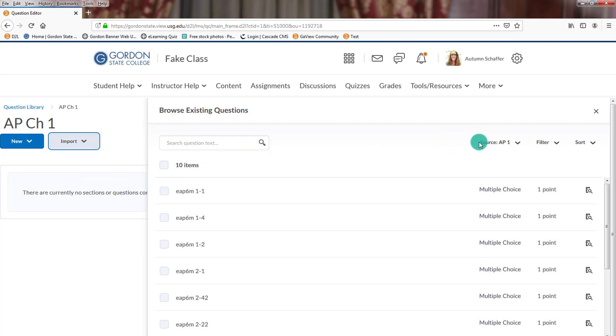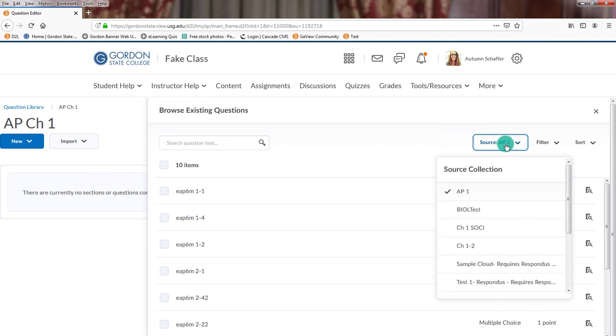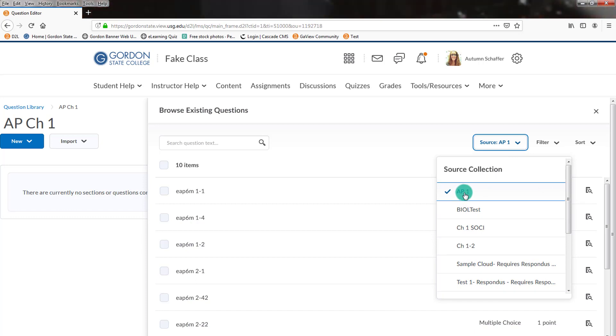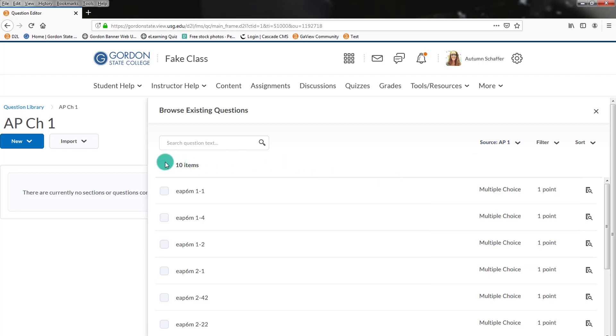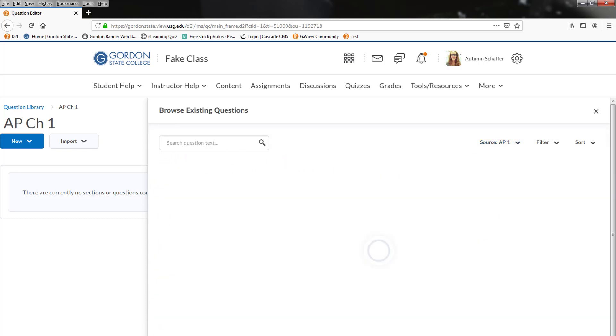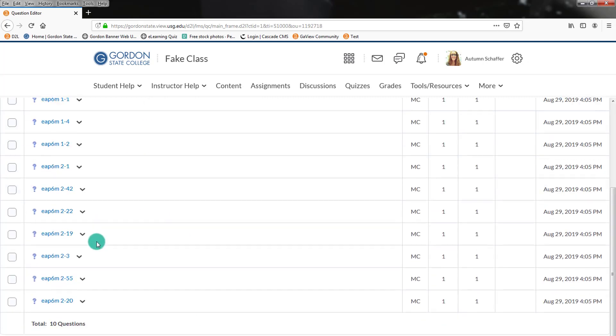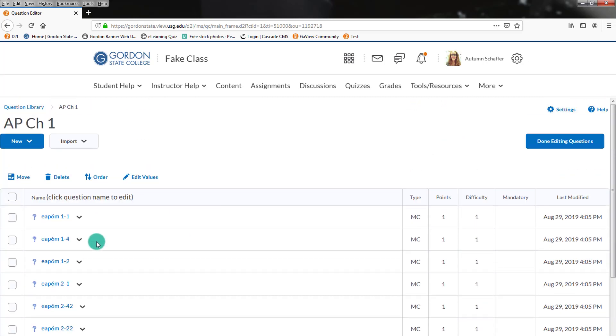From there, we can come over and choose whatever test. So in this case, this is the test that we just renamed AMP 1. It was the one that was originally Untitled and came over from our zip file from TestGen. So we'll do that. We'll select all 10 items. And we're going to copy them into our question bank.